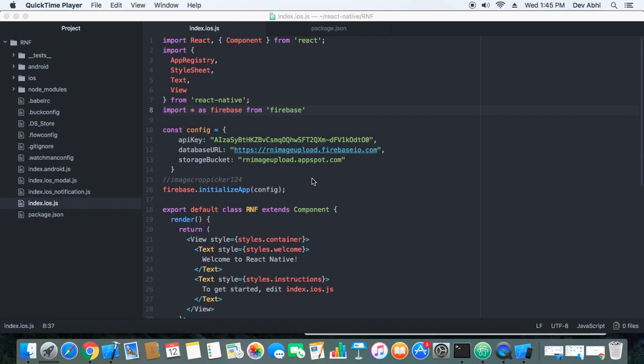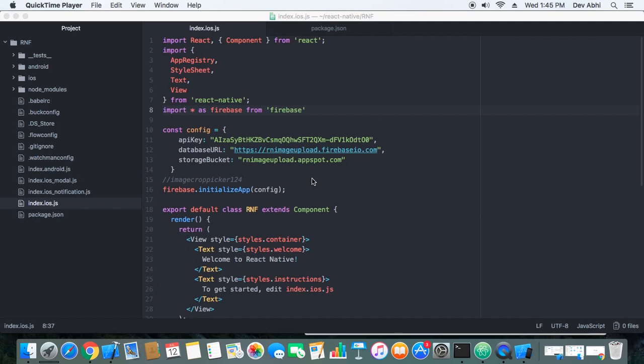We have done till there and today we will install one more package and that won't take much of our time because it is compatible with most of the React Native versions and is very easy to install.